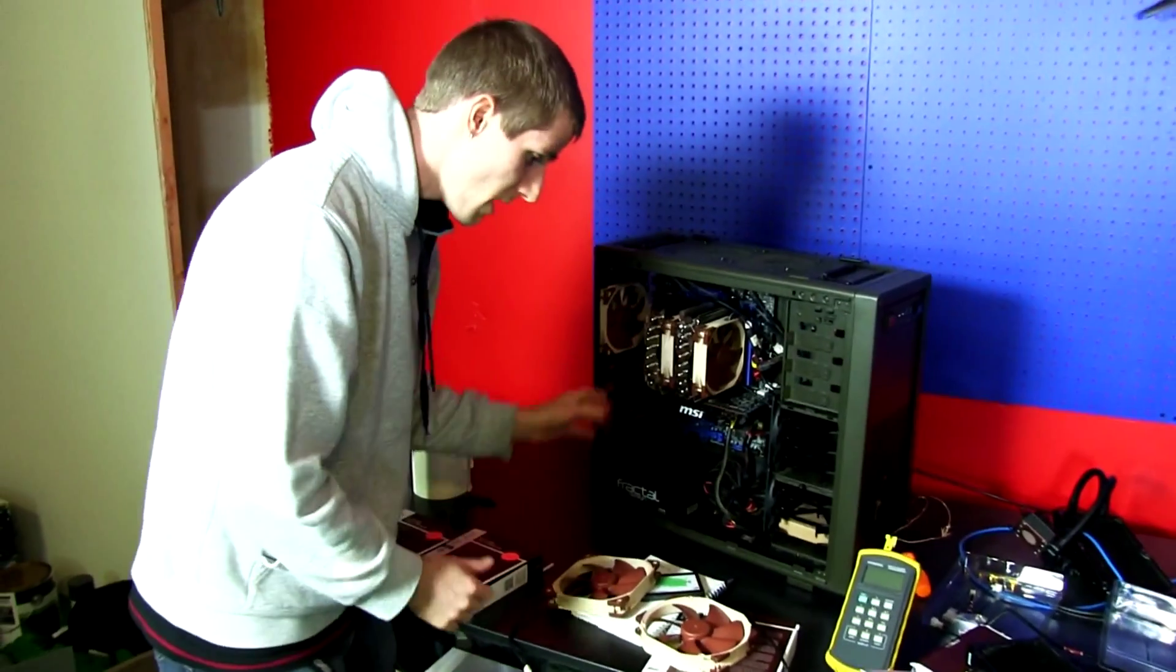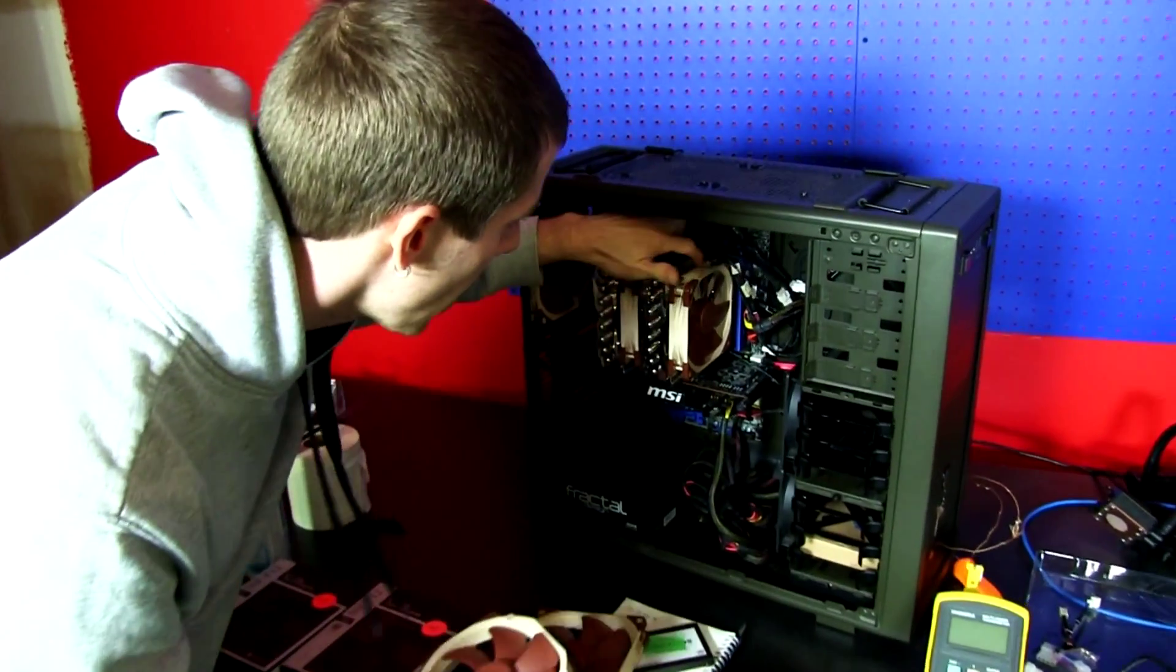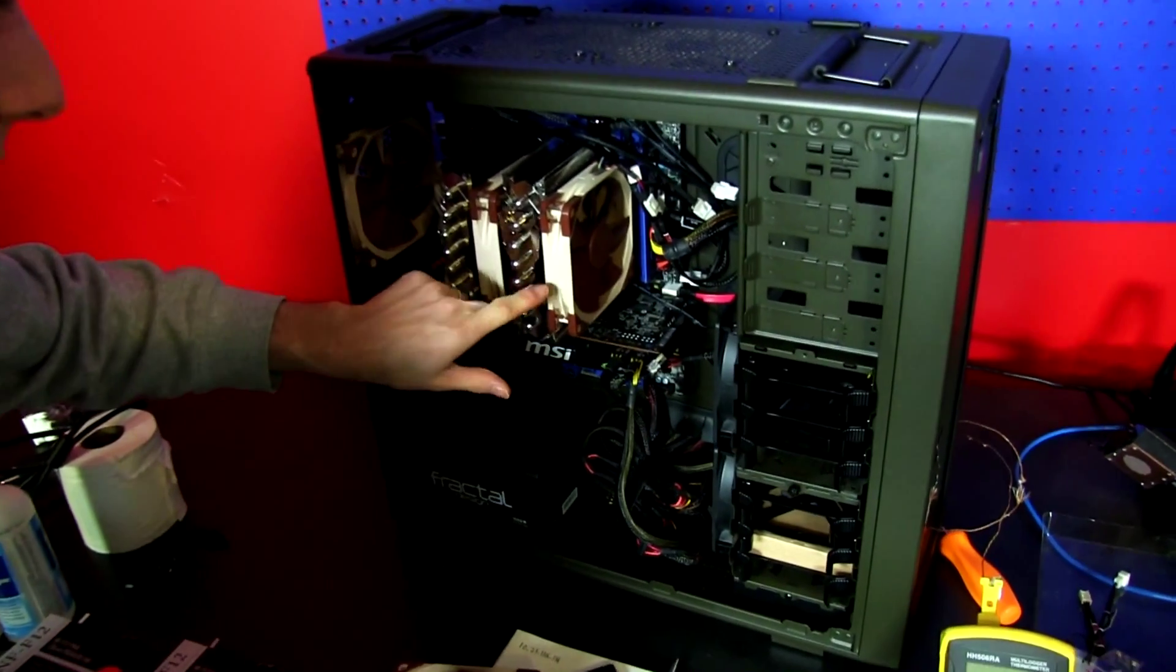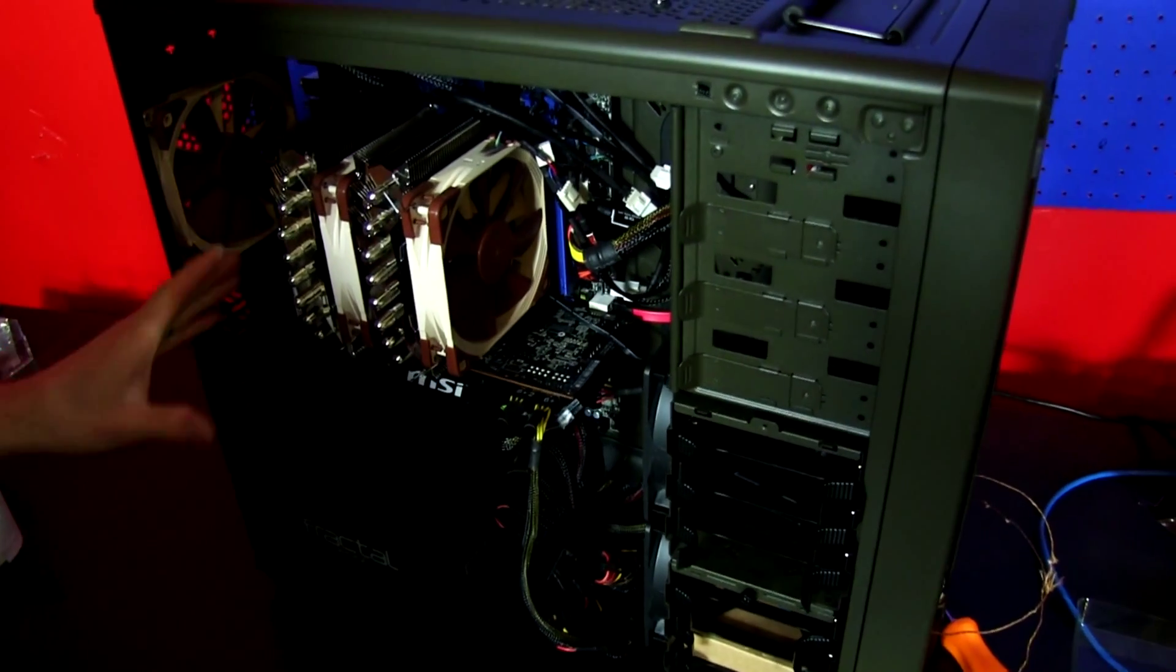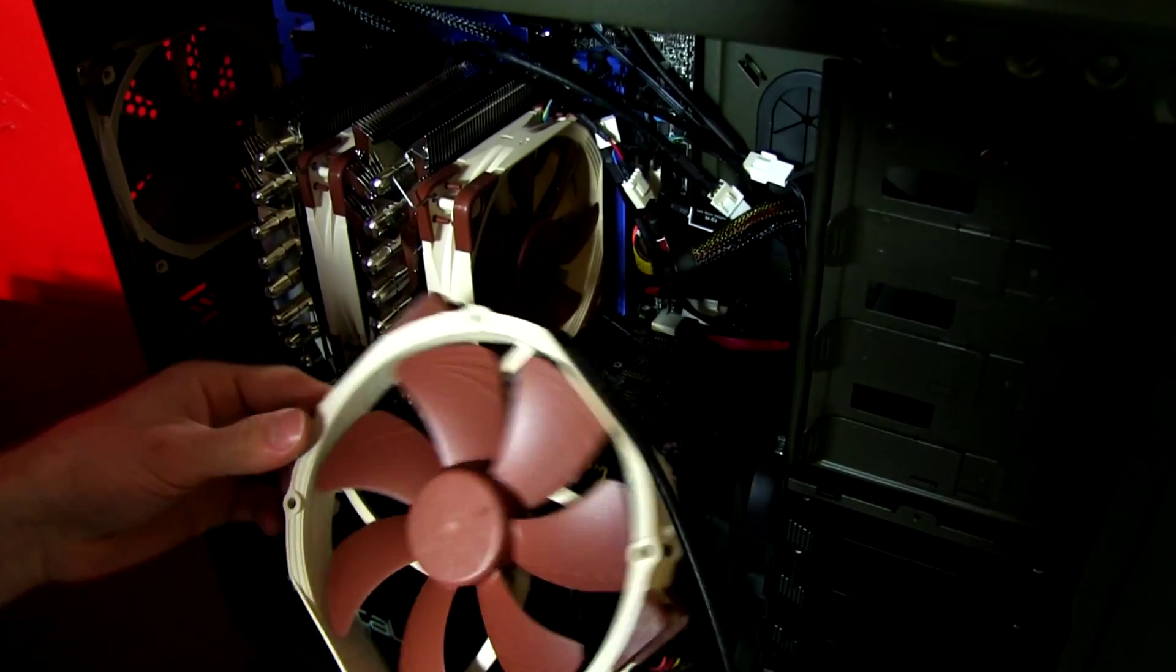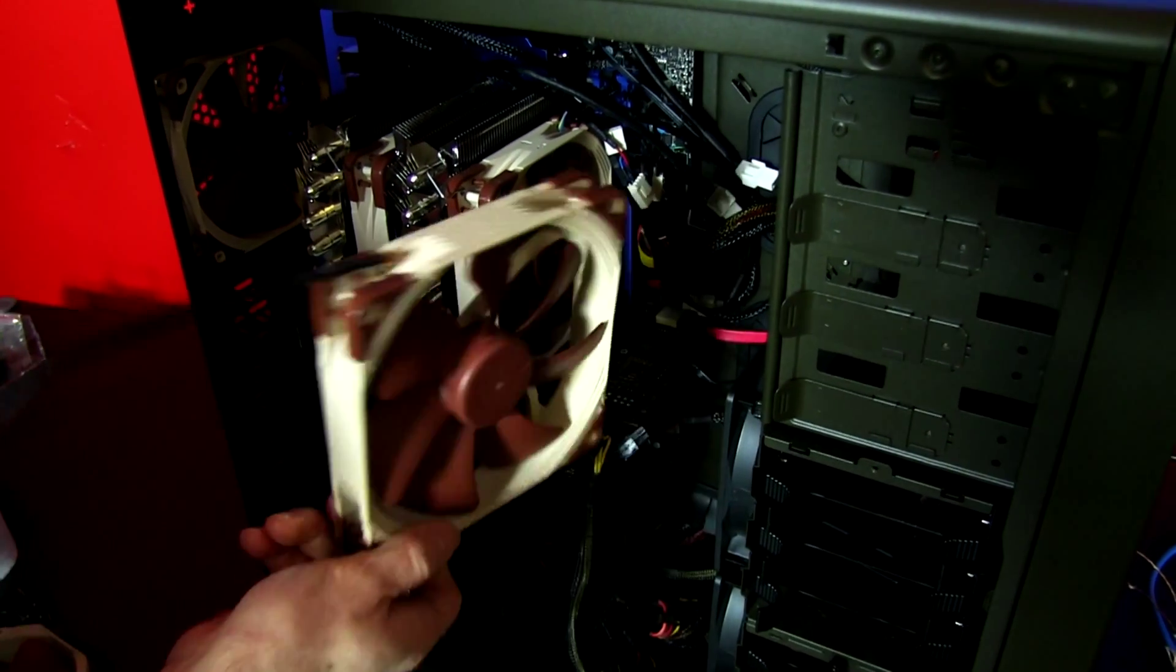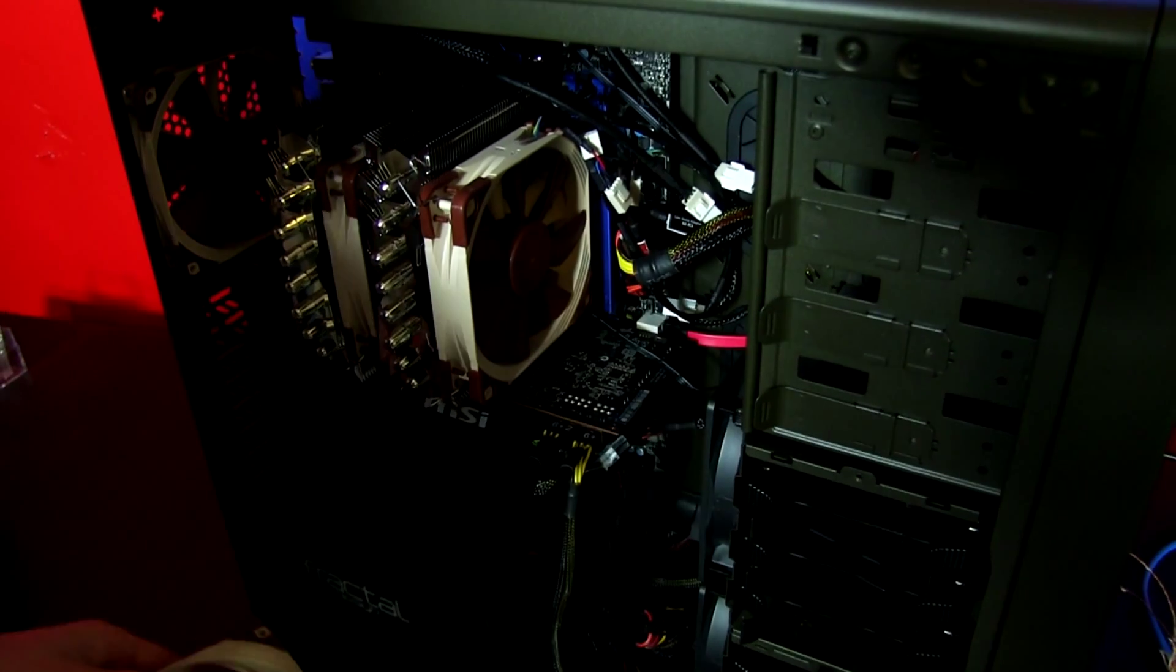You can see an example of where this wouldn't matter in this computer right here. Come on in closer. Because here we're gonna have leaks around the edges no matter what. So as long as we have reasonably good directed airflow through the fins we're gonna be fine.